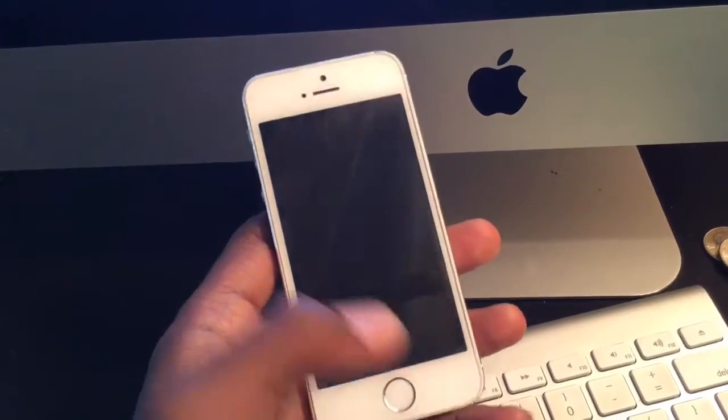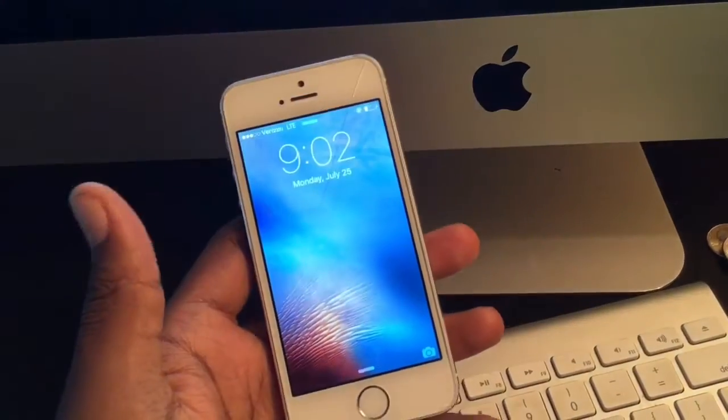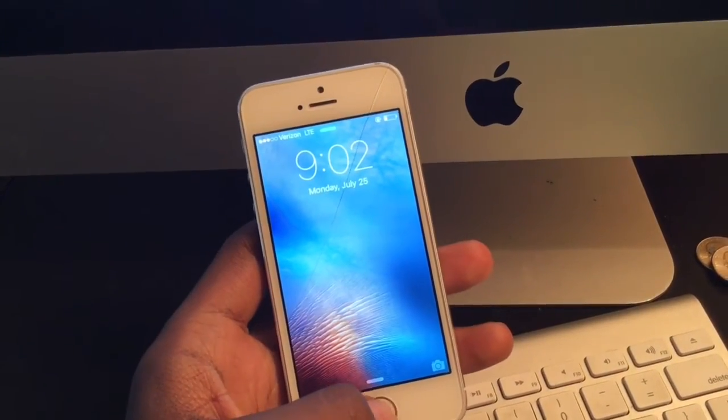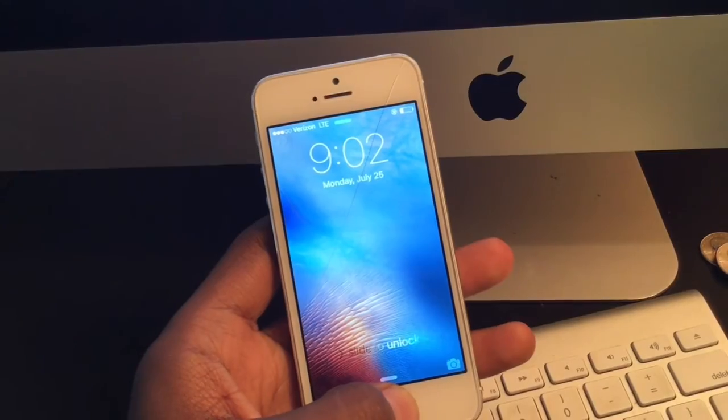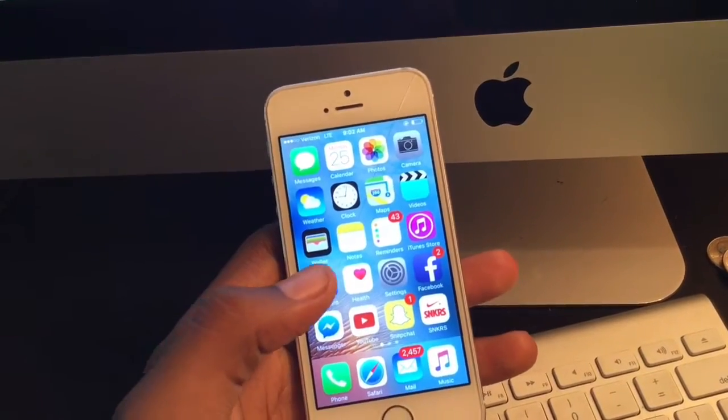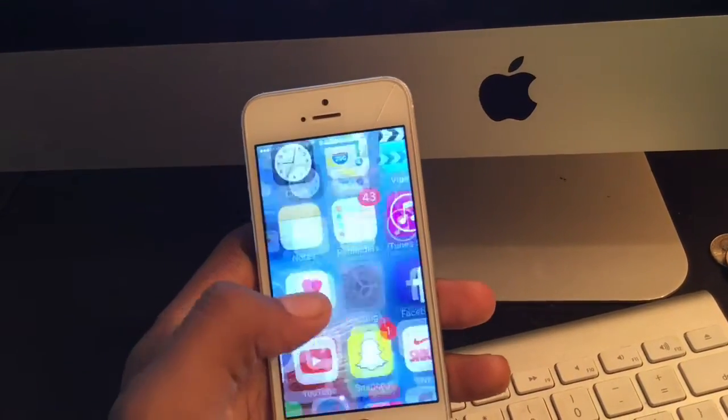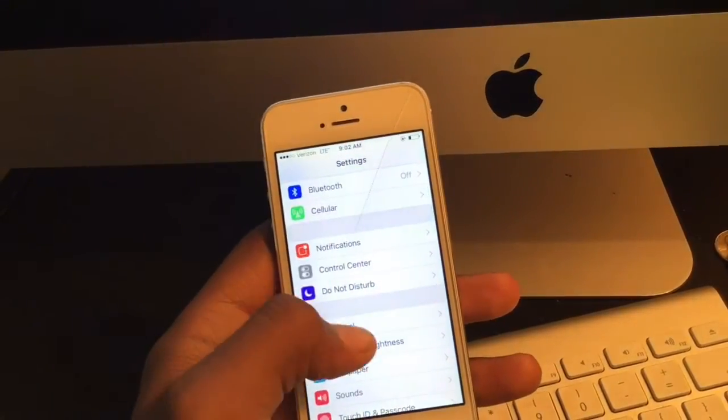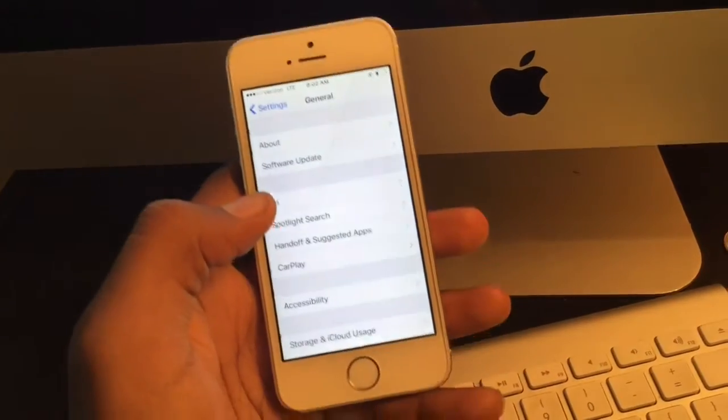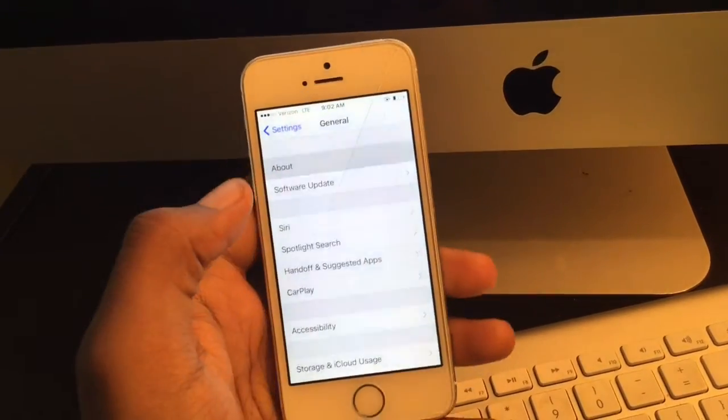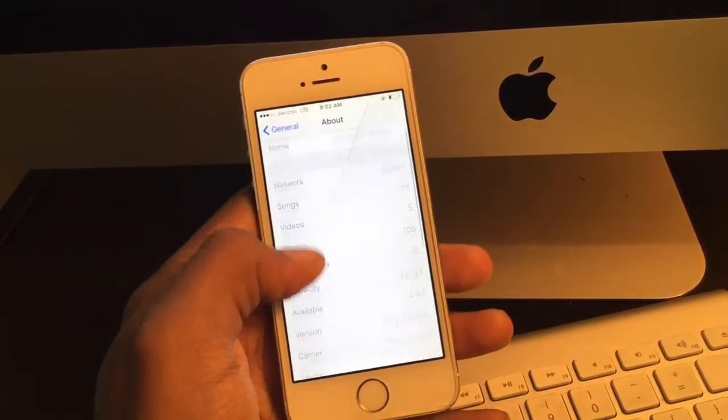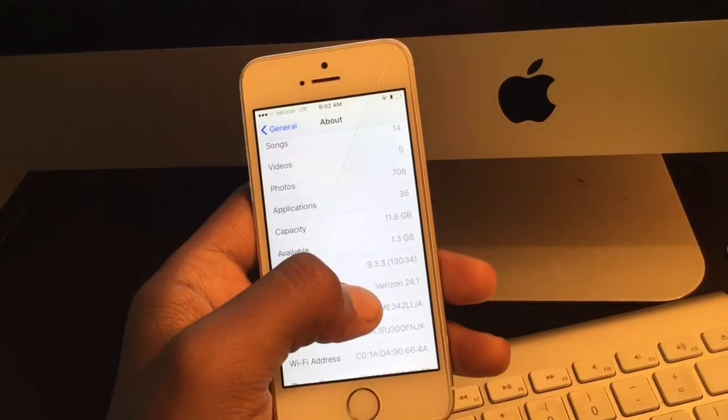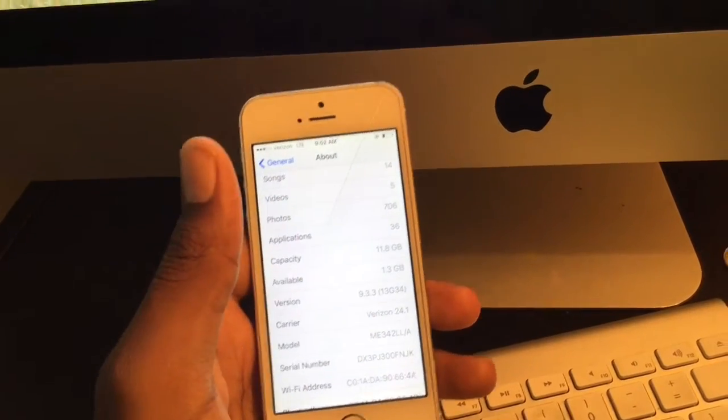What's going on guys? Today I'm going to show you how to jailbreak your iPhone running the latest software. Let me show you what we're running - this is an iPhone 5s running iOS 9.3.3.